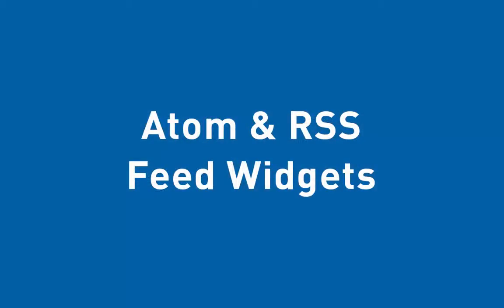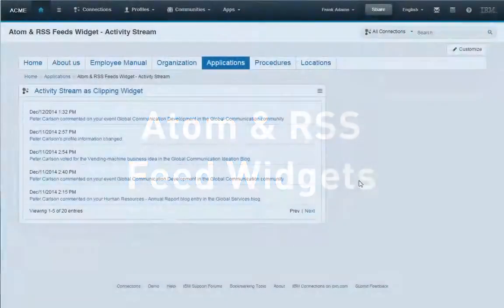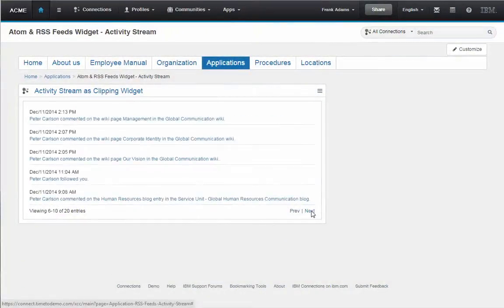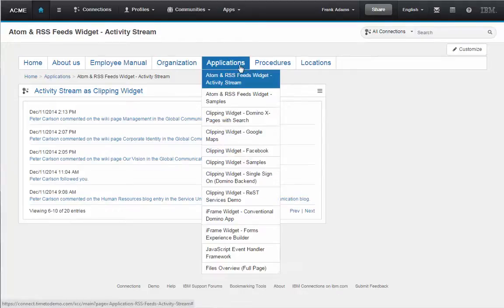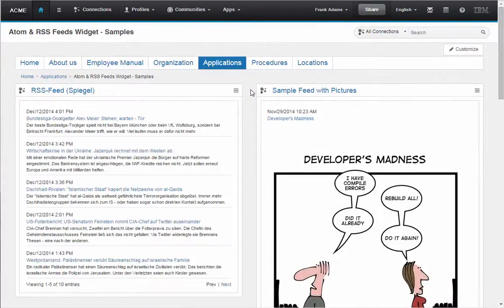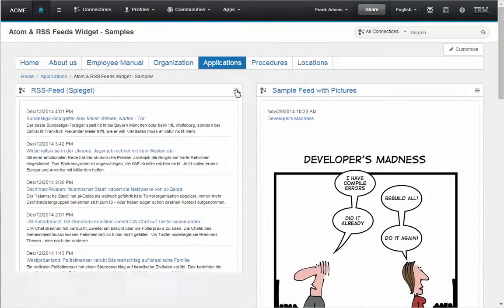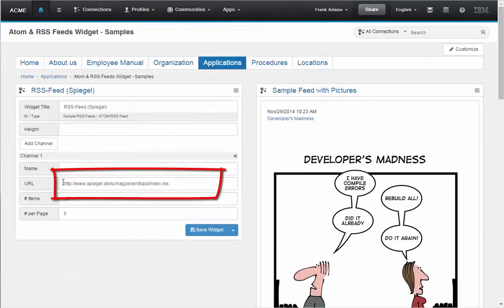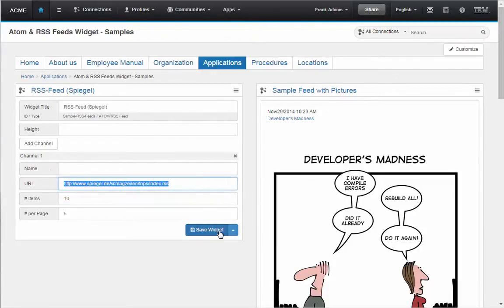A third application is using the Atom and RSS feed widgets to, for example, pull in content from the activity stream without having to load the activity stream itself, or to pull in content from external RSS feeds, either with just text or with text and pictures. Again, we need to set only one parameter within the properties.